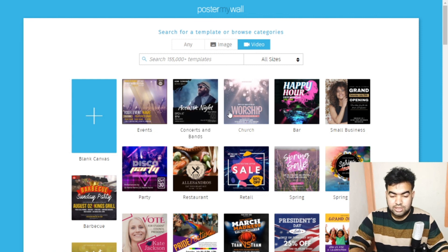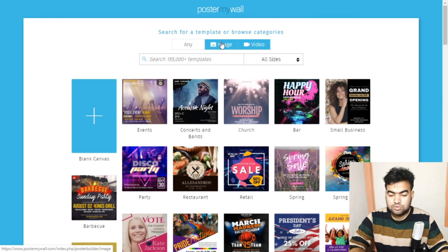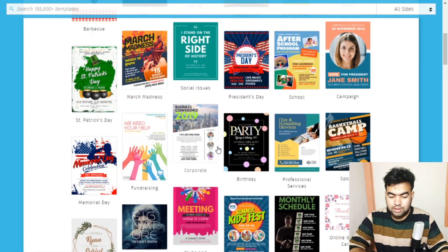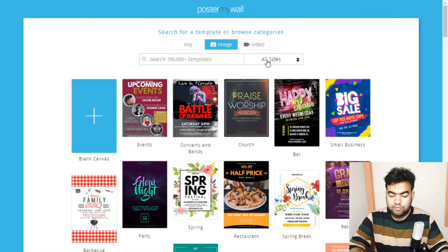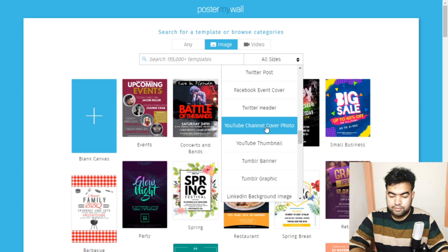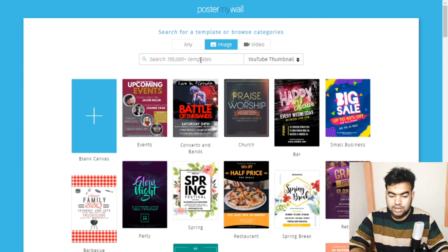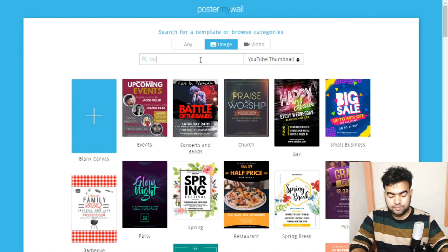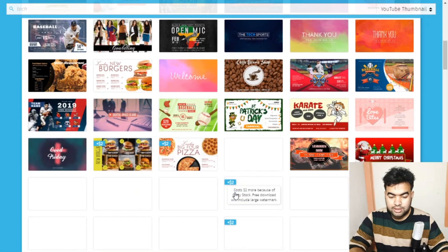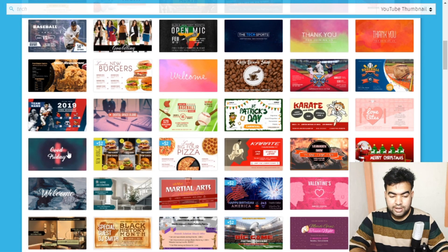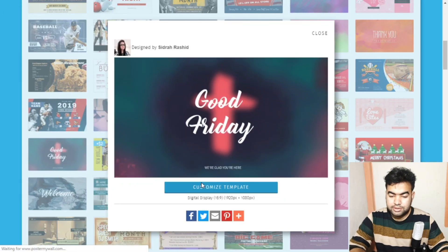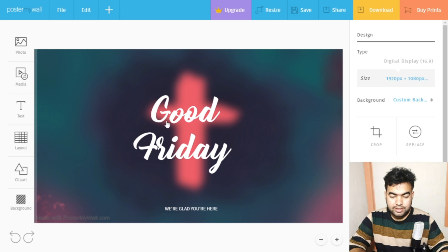Most templates are free. I'll go to the image section and select a template. You can filter by category — for example, selecting YouTube thumbnails and searching for 'tech.' Some templates are paid and some are free; I'll choose a free one and click 'Customize Template.'